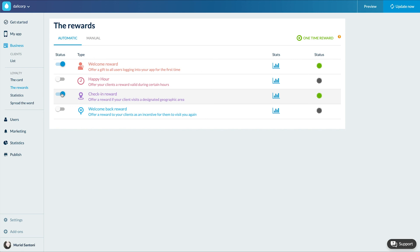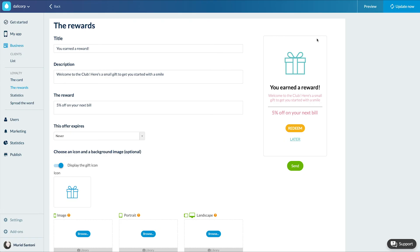Rewards can be automatic or punctual by offering a one-time reward from this button. I fill in the information and send.